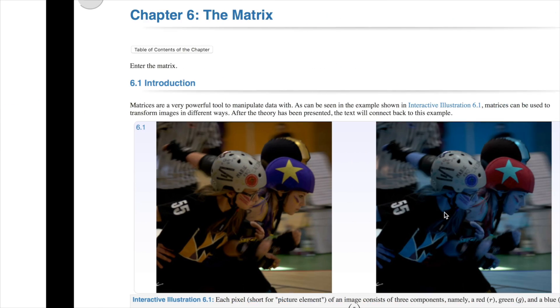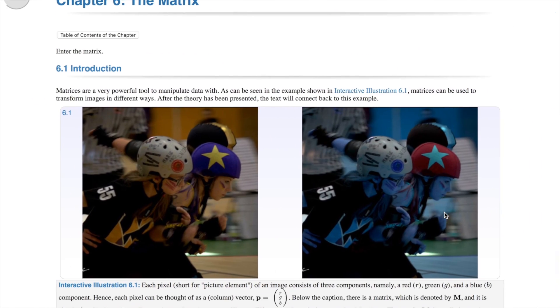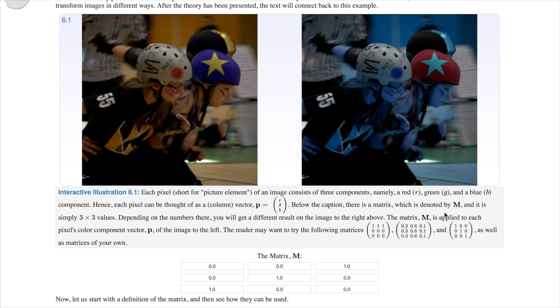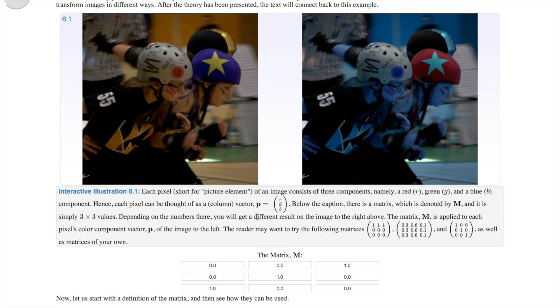Hi everyone, this is Jacob from ImmersiveMath.com. Today we'll talk about the first figure in chapter 6, and this is this one. This shows what happens when you multiply a matrix with a vector.